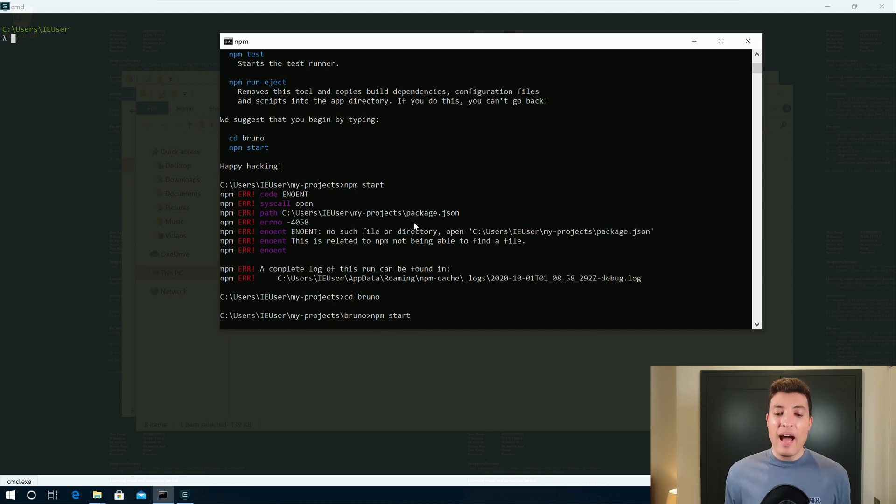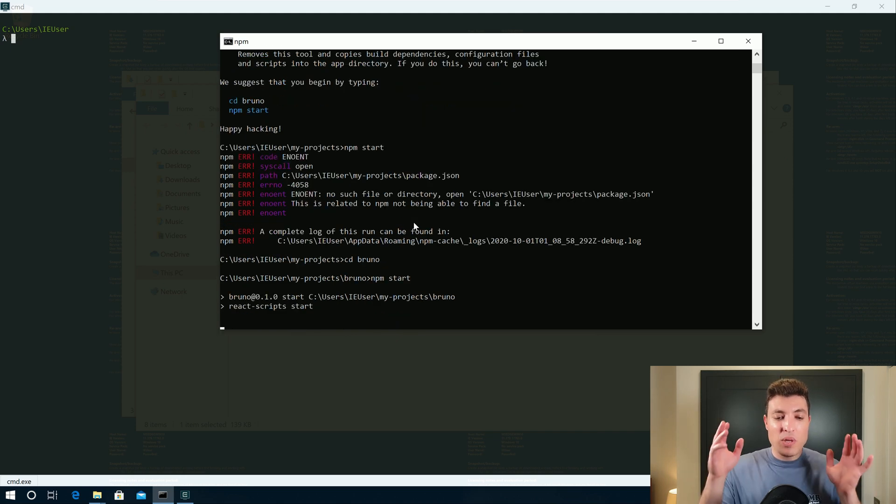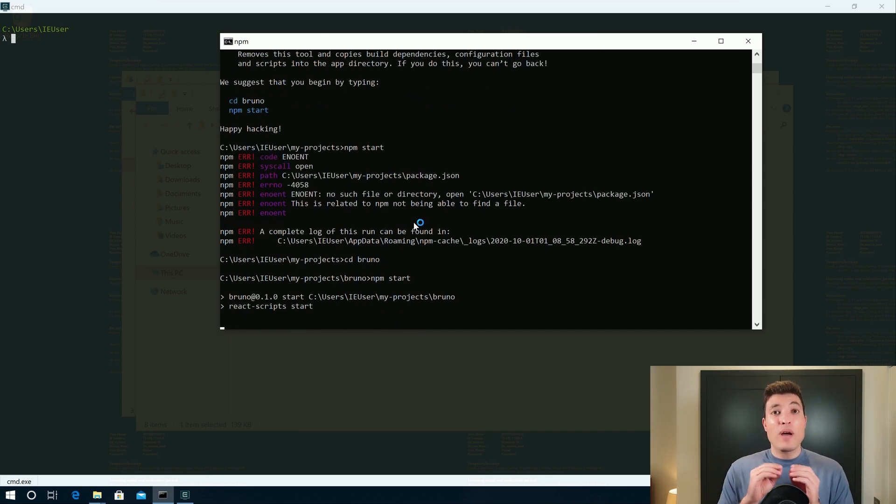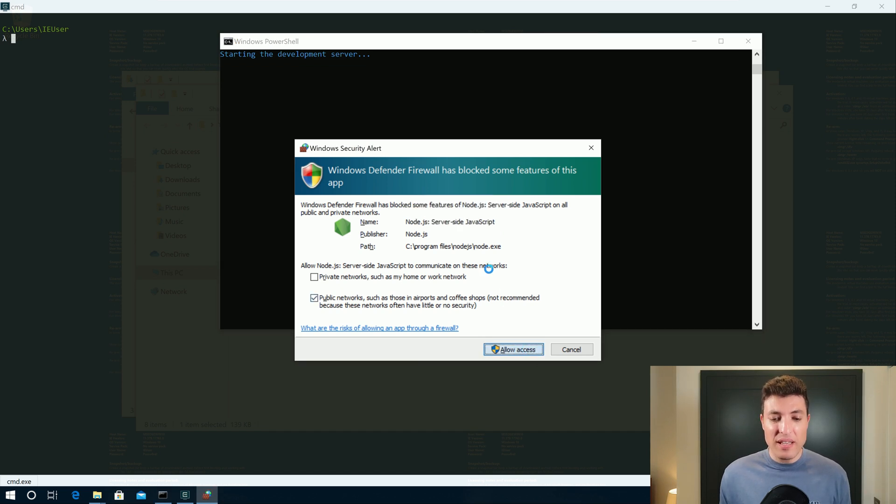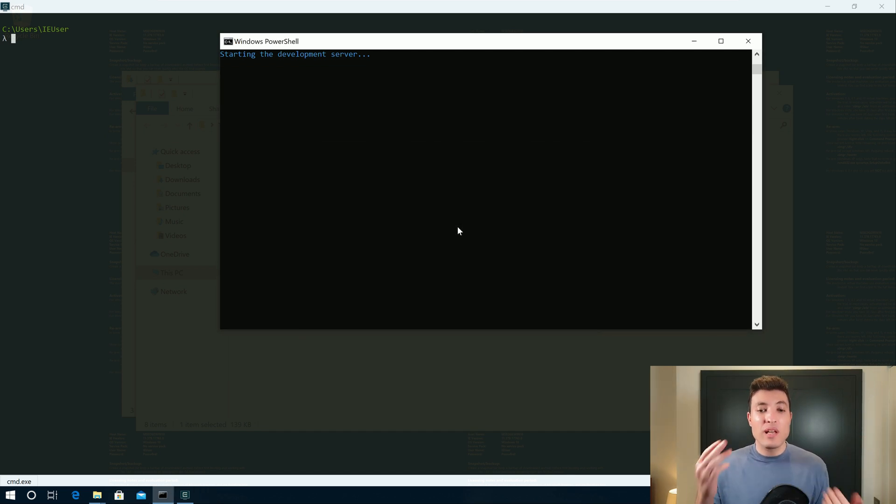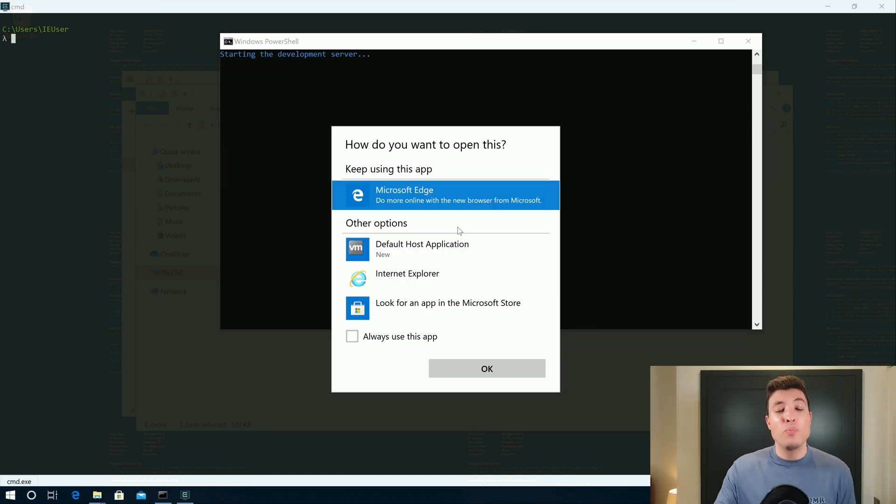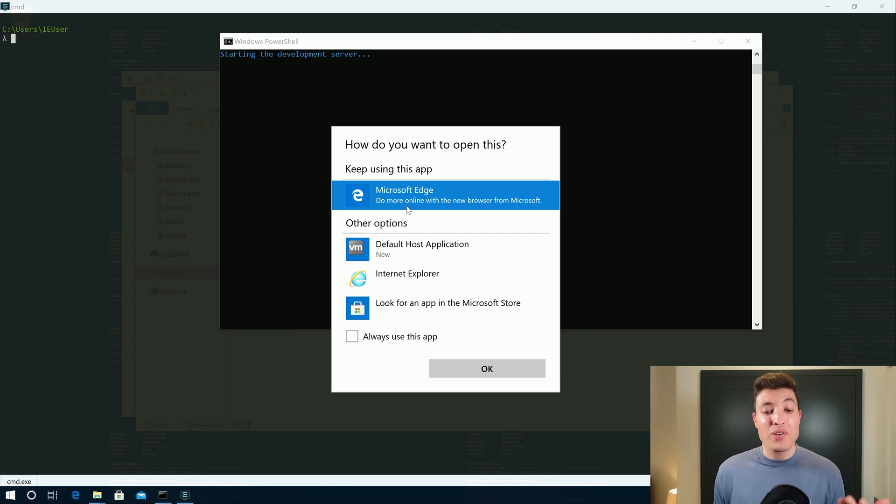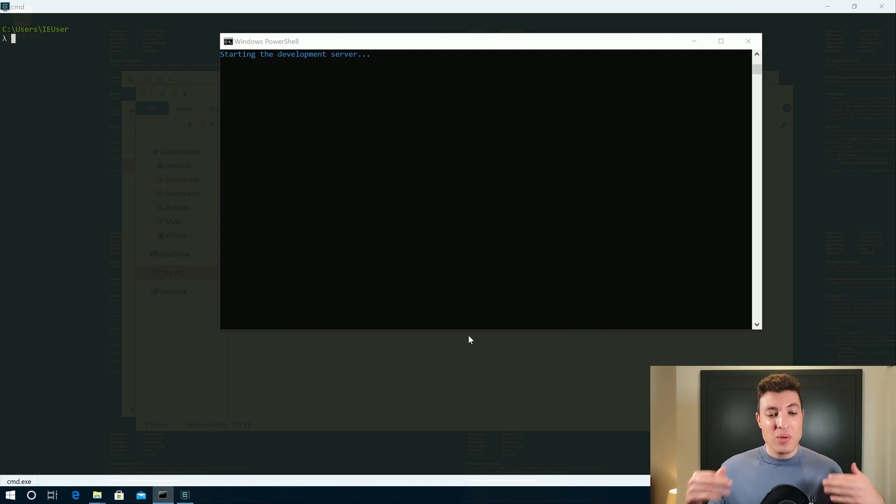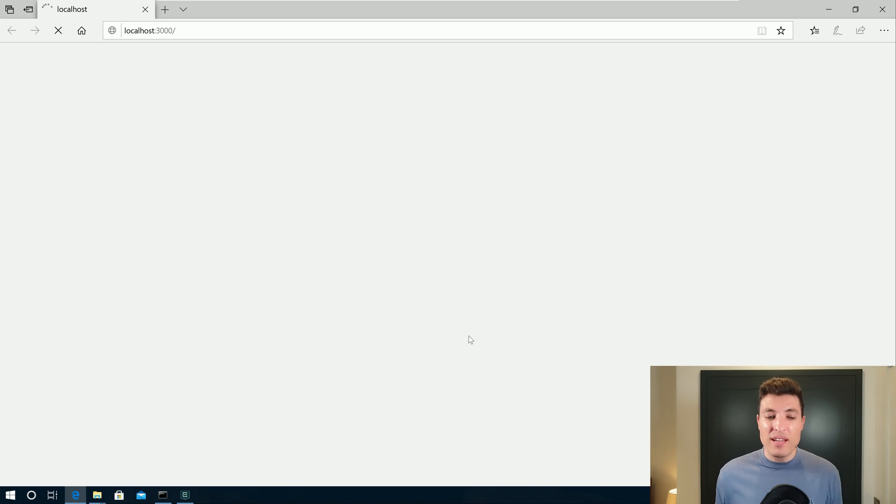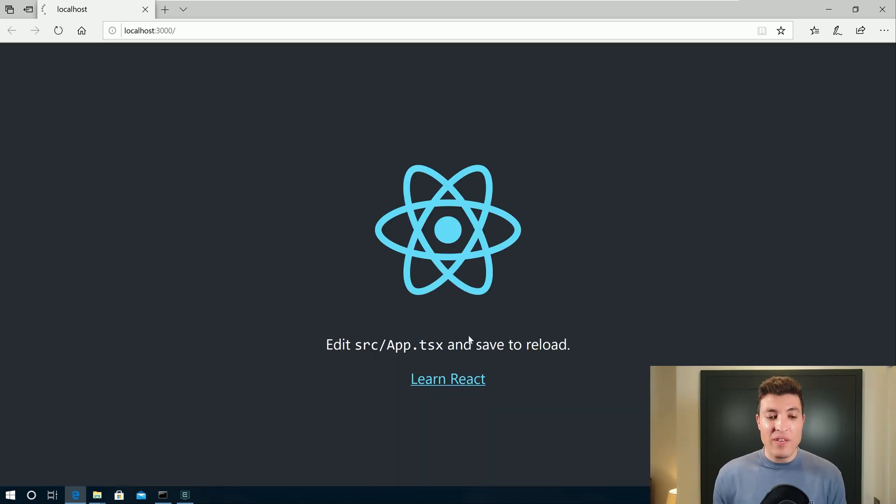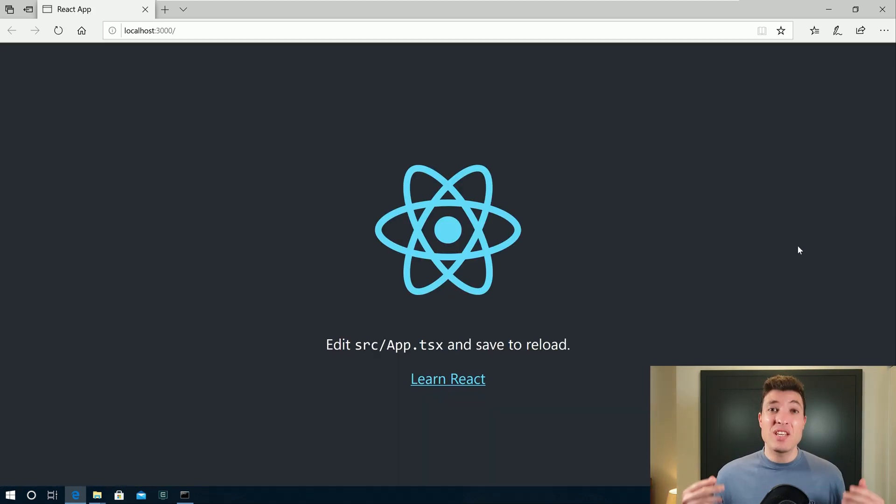And our application will be building. And then when it starts, it will also ask you to have permission to open your default browser, which is this one, we will say okay. And after a few seconds, you will see that we will have our React application over here.